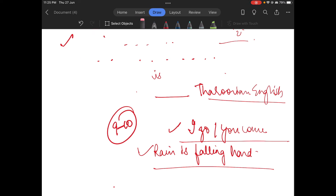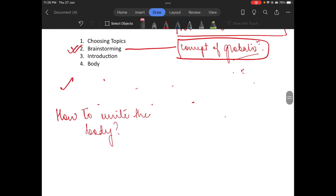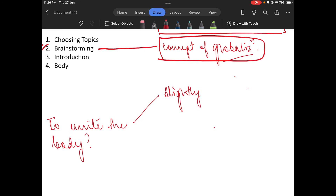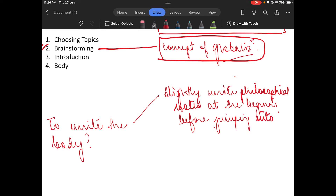Now I will tell you what are the requirements of the body and how to write the body. First, at the very beginning, you need to slightly write philosophical notes — before jumping straight away into the GS topic.